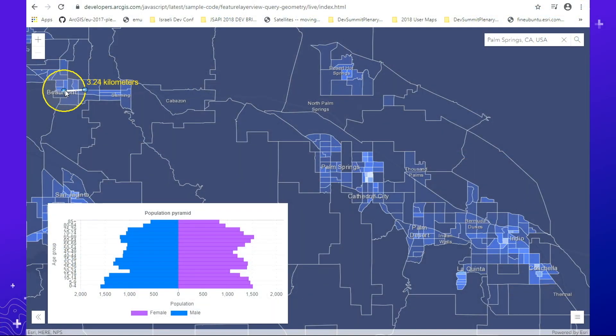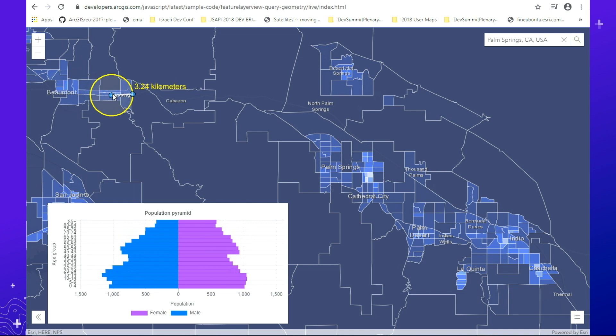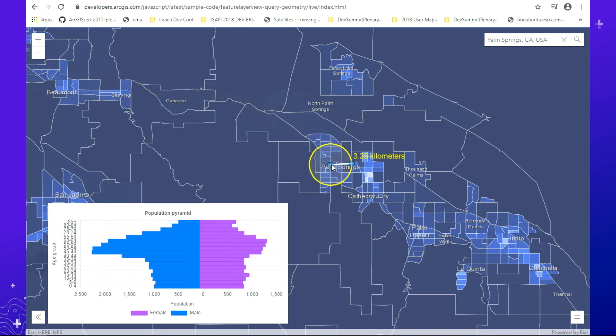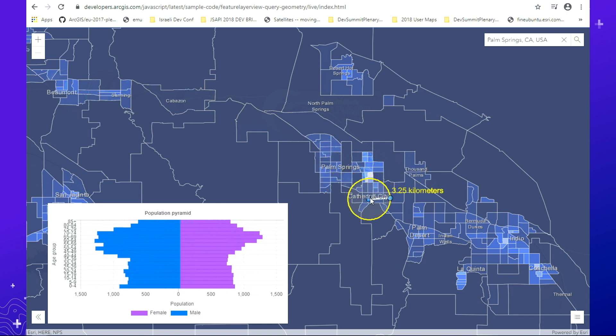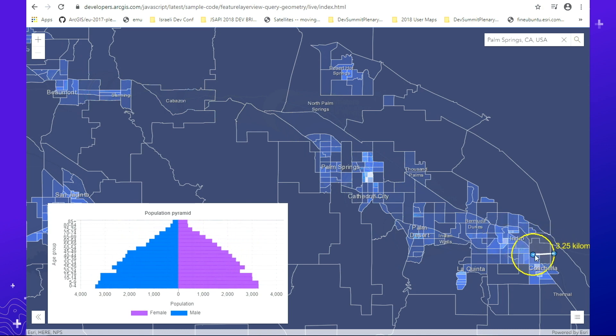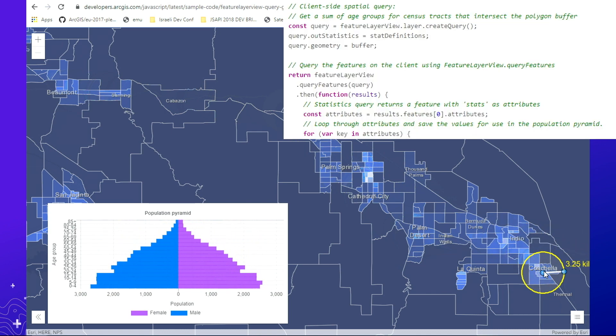This allows you to build apps that let users explore data interactively. Like this example looking at population data through the Coachella Valley — notice as I move this three-kilometer circle how the age pyramid greatly changes between each city. I would only be able to see that by interactively exploring this data. As I move my mouse, I'm constantly querying the mouse's location to summarize that population data and generate the chart.